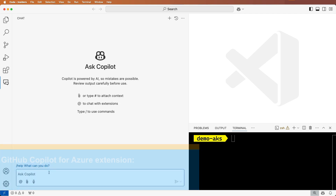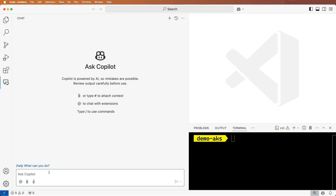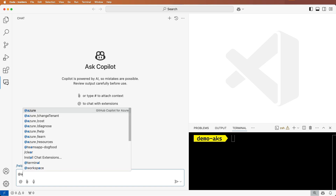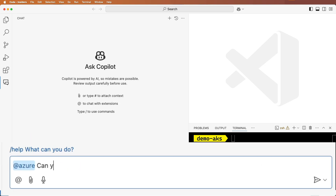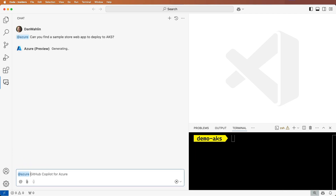I'll start by opening the GitHub Copilot chat window and typing at Azure, followed by a prompt: Can you find a sample store web app to deploy to AKS?